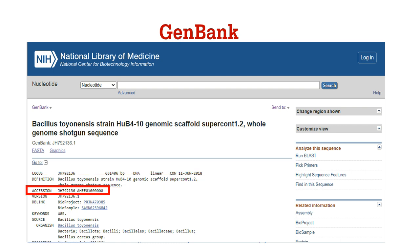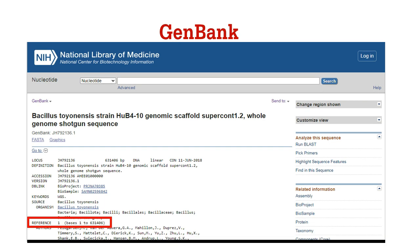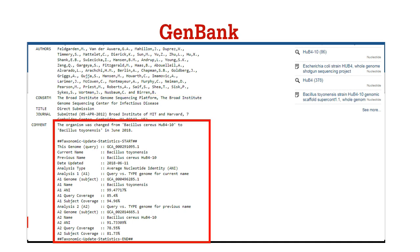Then you have an accession number — it is the most important number. If you know the accession number of a particular gene or protein, by typing it in the search bar you will be directly directed to the desired page. Next, the page has a source, so this sequence belongs to Bacillus toianensis. After that, you have a reference number. If you scroll down the page, here is the list of authors' names who worked on this. In the comment section, all the information related to the organism is available.